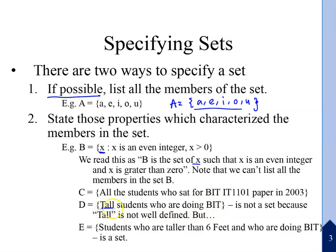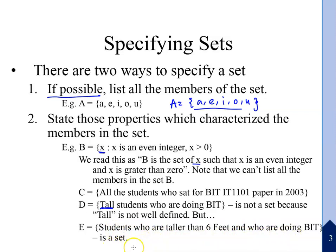For example, 'tall students' — you can try to define the height of tall, but this is not a set because 'tall' is not well-defined. However, 'students who are taller than 6 feet and who are doing BIT' is well-defined — that would be a valid set.